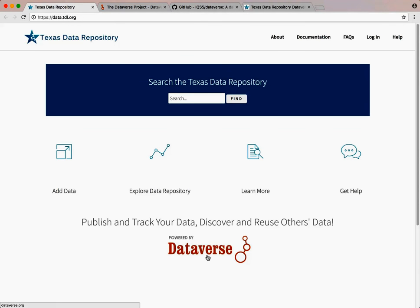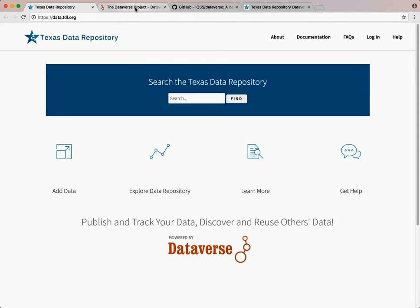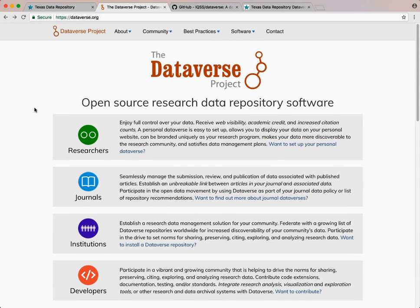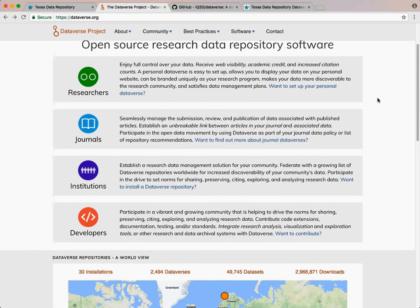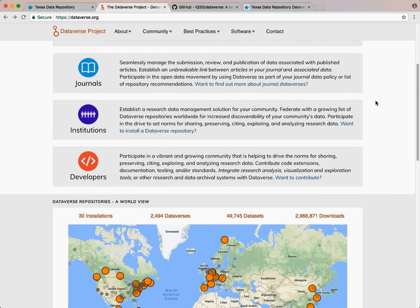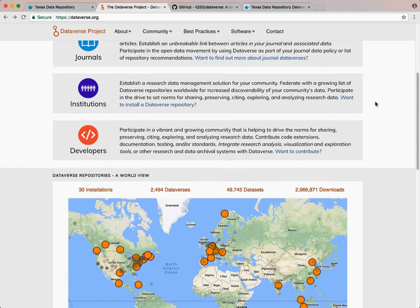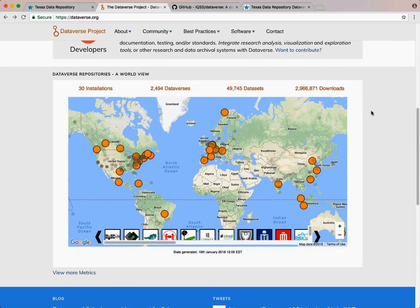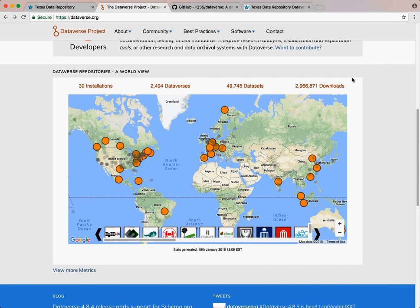Dataverse is an open source application developed primarily by Harvard University. Institutions across the world run their own Dataverse Repository installations, which provide users with the ability to share, preserve, cite, explore, and analyze research data. For instance, there is our Texas Data Repository as well as Dataverse repositories at other institutions.